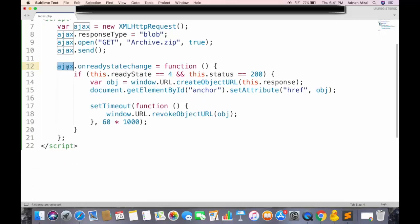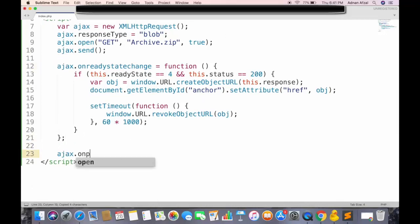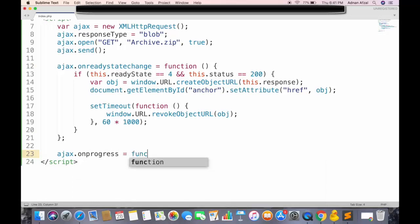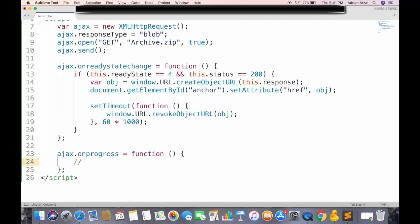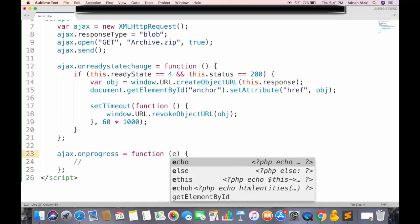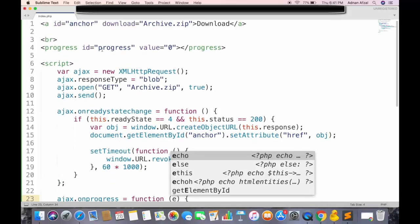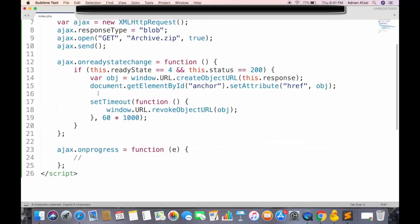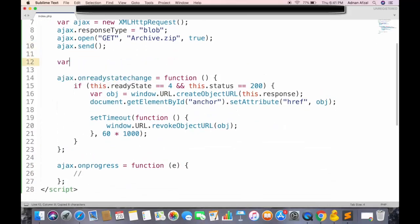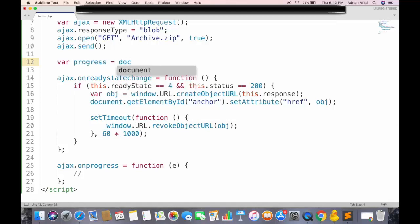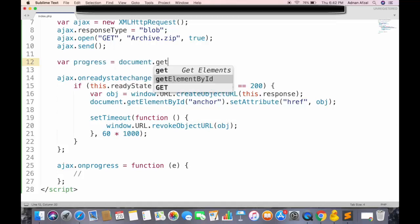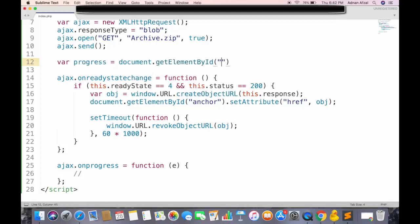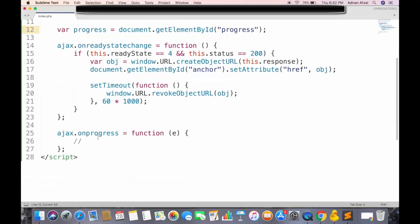To check the progress of Ajax request, we have an event called on progress. And this function received an event which tells the progress of Ajax request so far. First get this progress tag in JavaScript. Get element by ID, and this is the ID of progress bar.